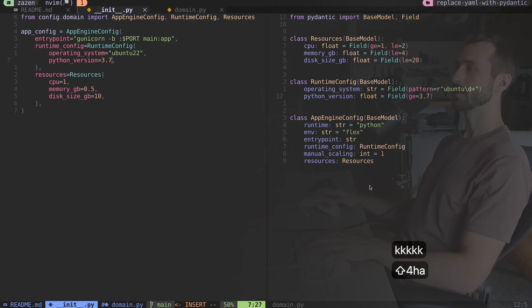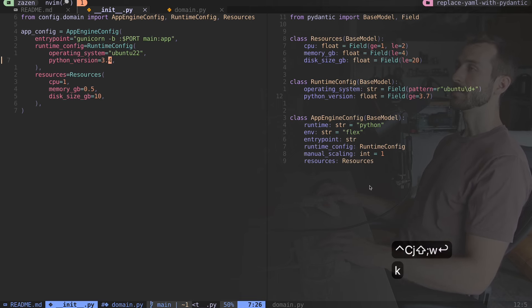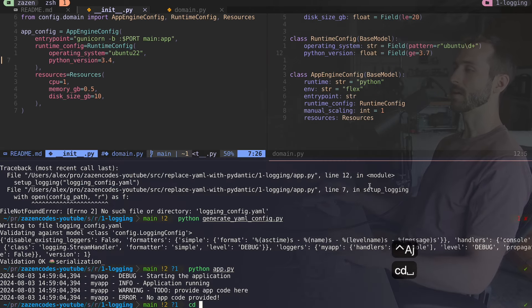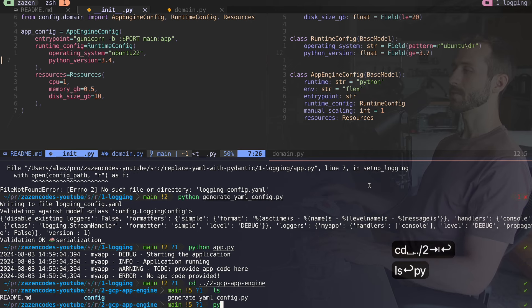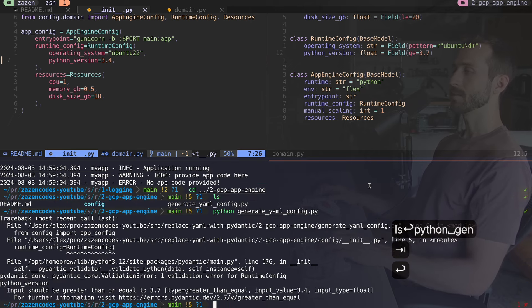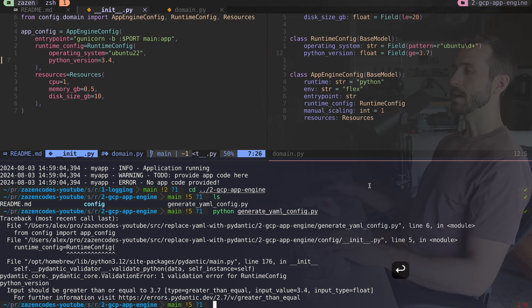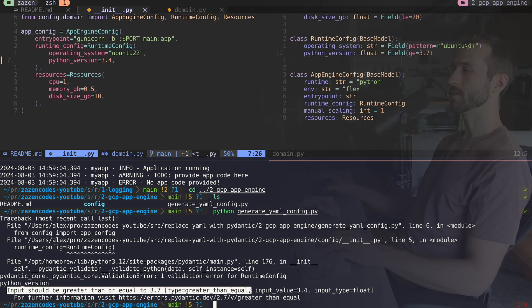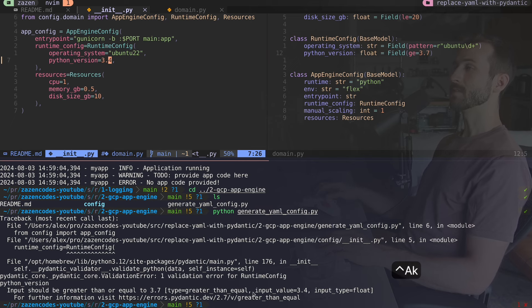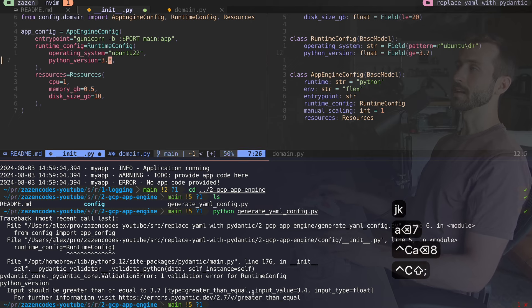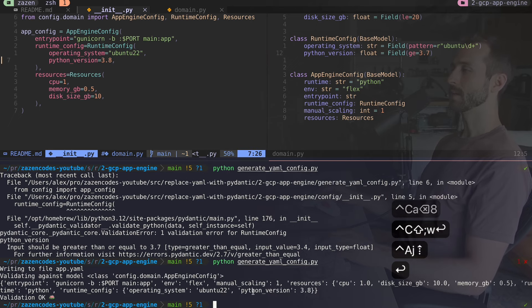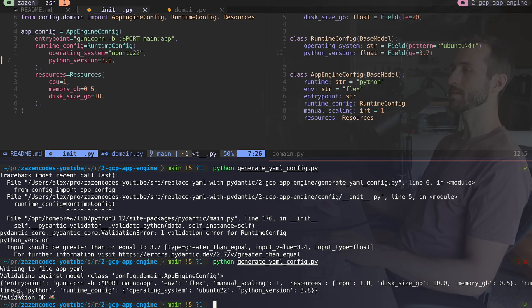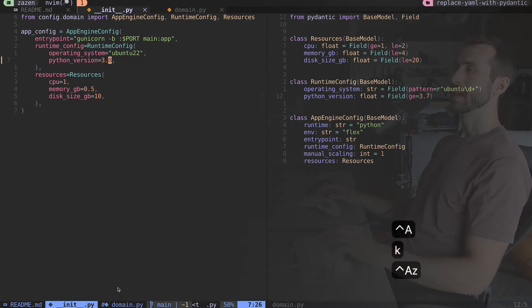Let's say I'm trying to set a Python version of 3.4. It's going to let me do that until I try and compile this. Let's do the compiling now. I'll go into this demonstration, and I have this file called generate yaml config. Let's try and run that. I'm getting an error. It's saying runtime config, input should be greater than or equal to 3.7. It's not allowing me to have a bad version of Python. I could have 3.8. Let's do that and run it. It looks like everything worked and validation went okay.